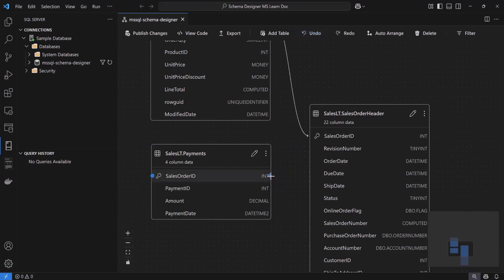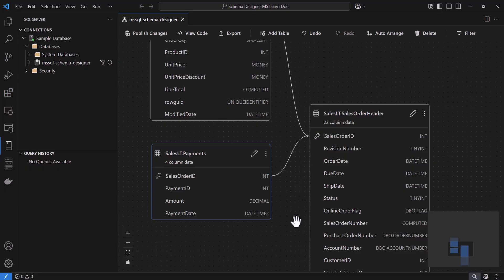Alternatively, if you prefer a quicker method, you can also create relationships by dragging from a column in one table to another table.